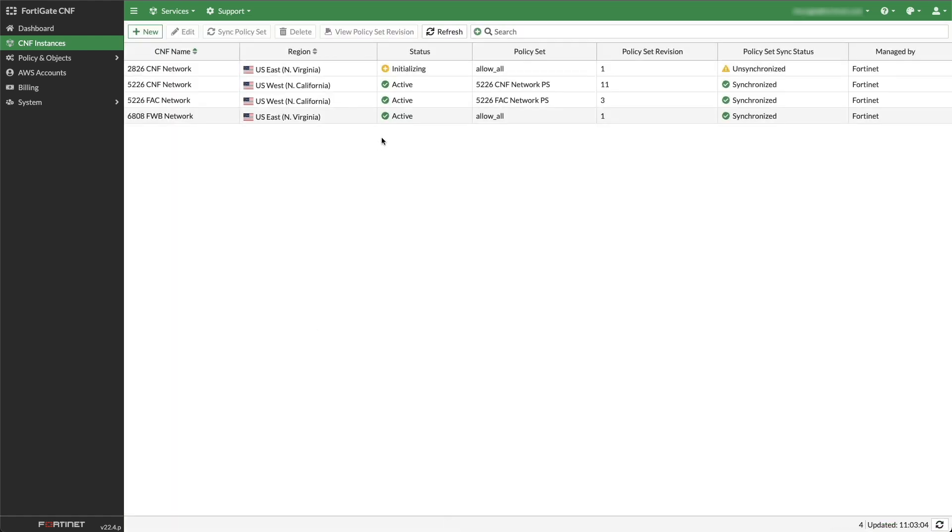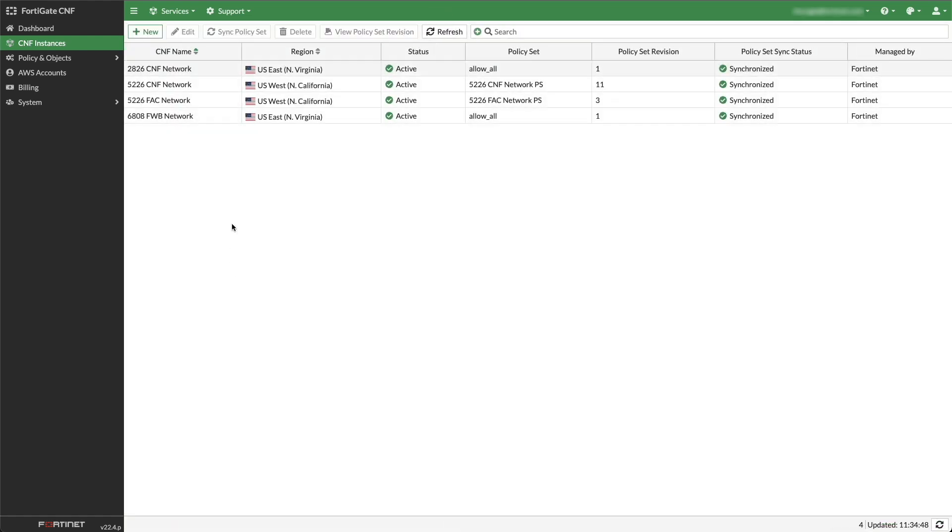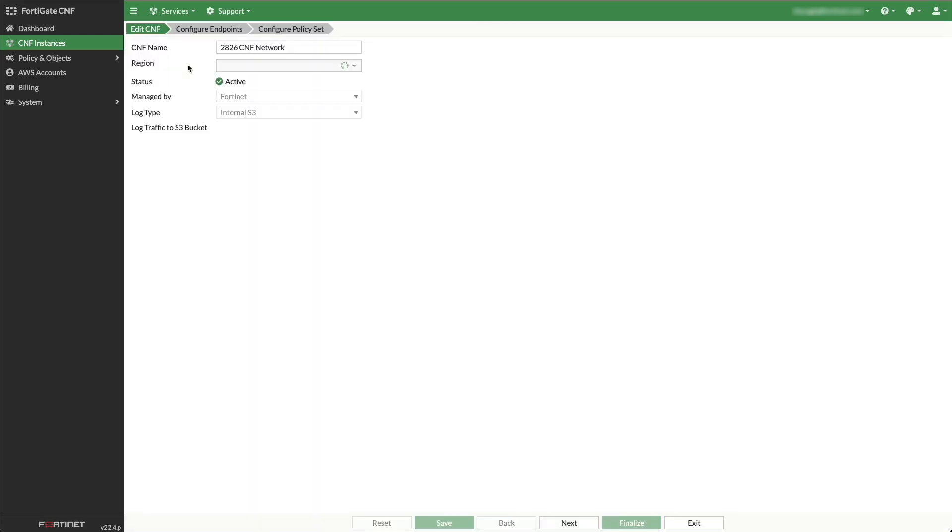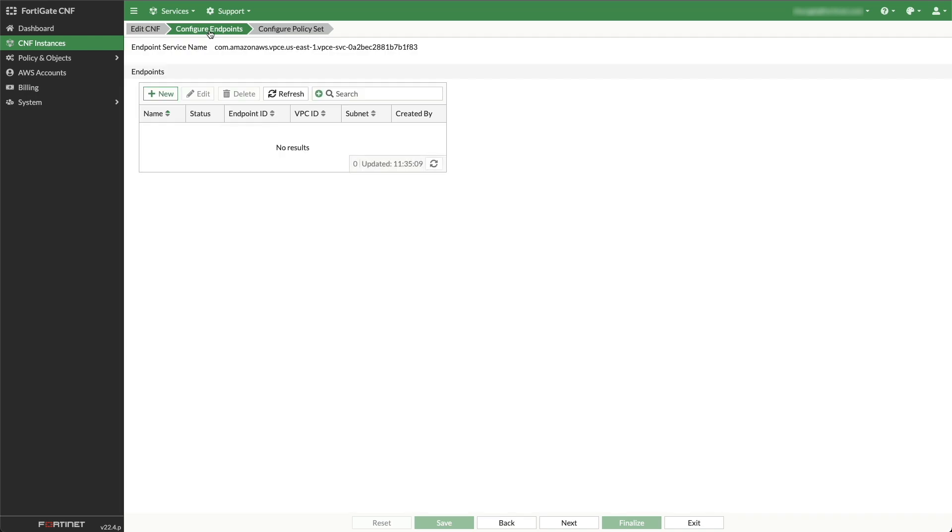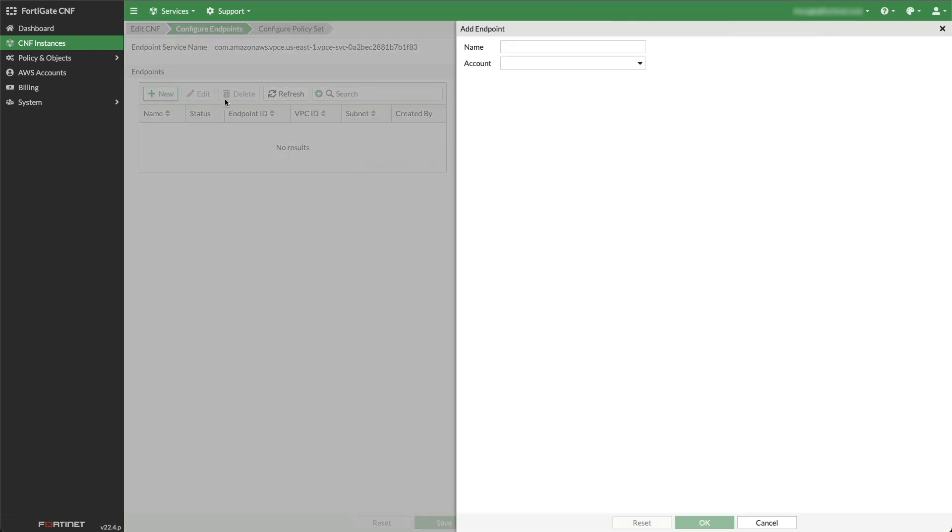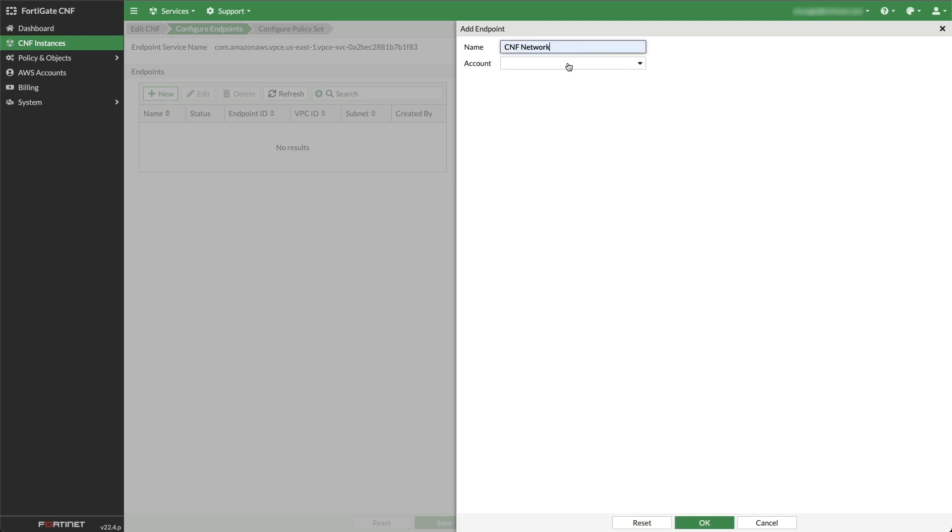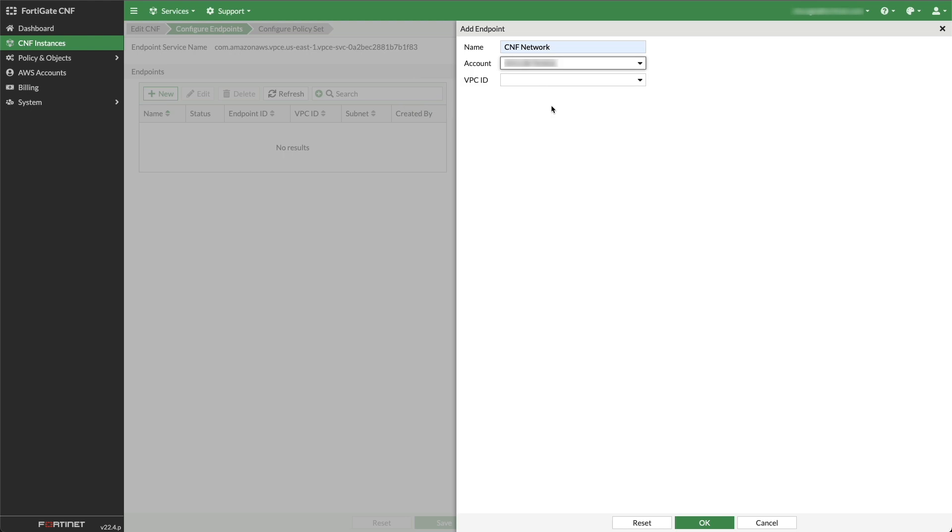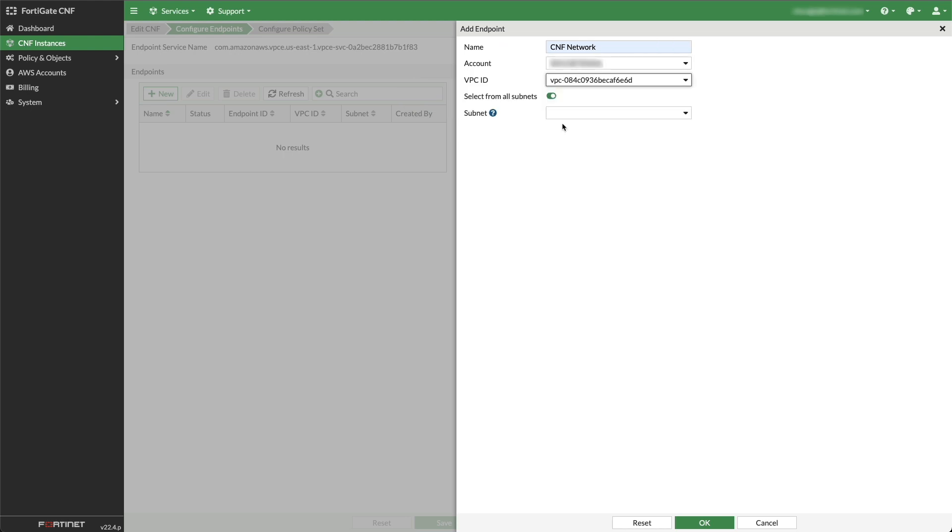Refresh the screen and click on the instance created once the status changes to Active. Click on Configure Endpoints, then New button under the Endpoints. Complete the fields: name, account, VPC ID, and copy the key name FortiGate_subnet_type.